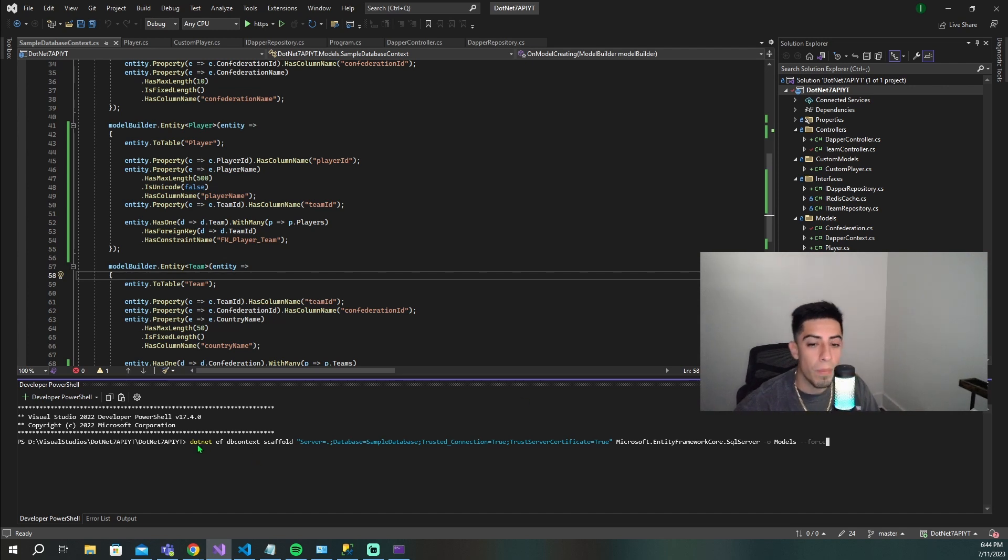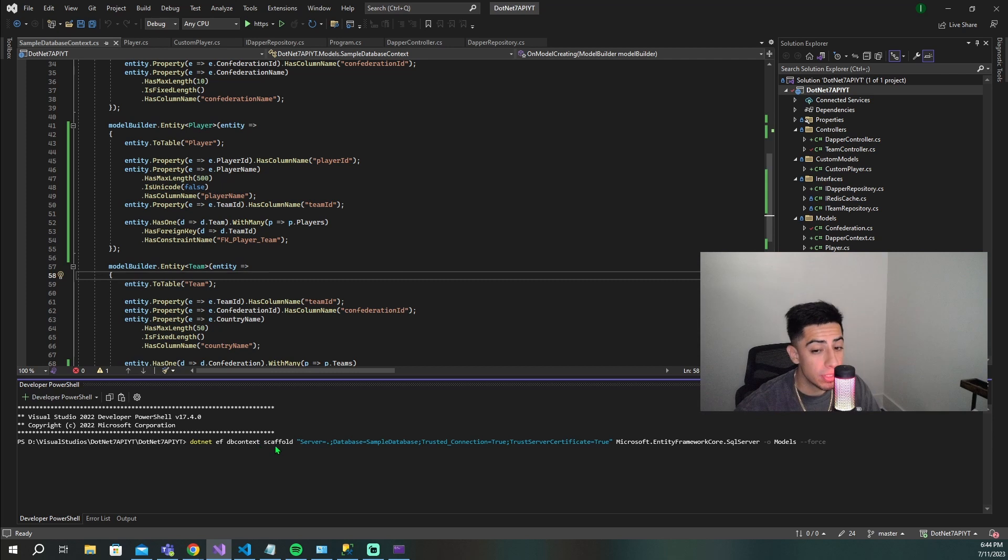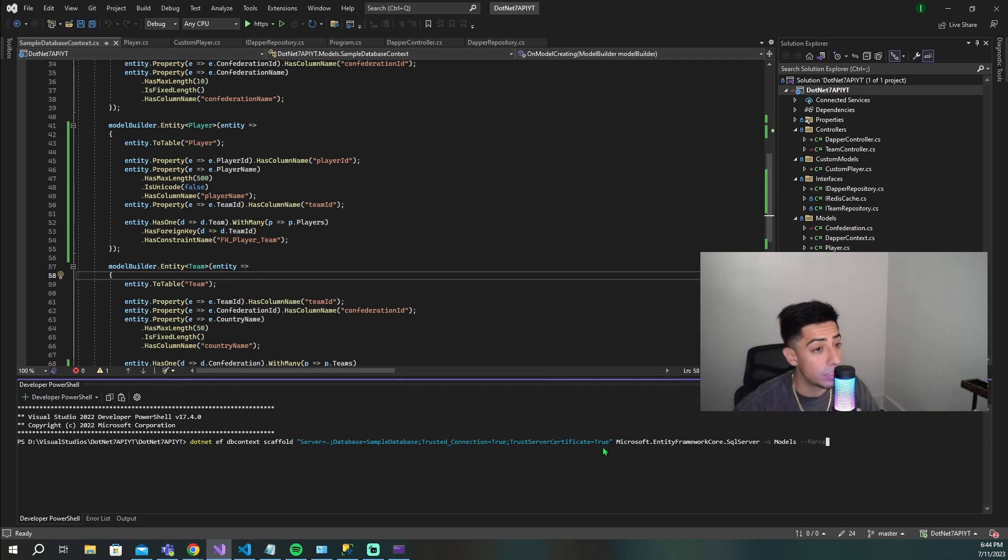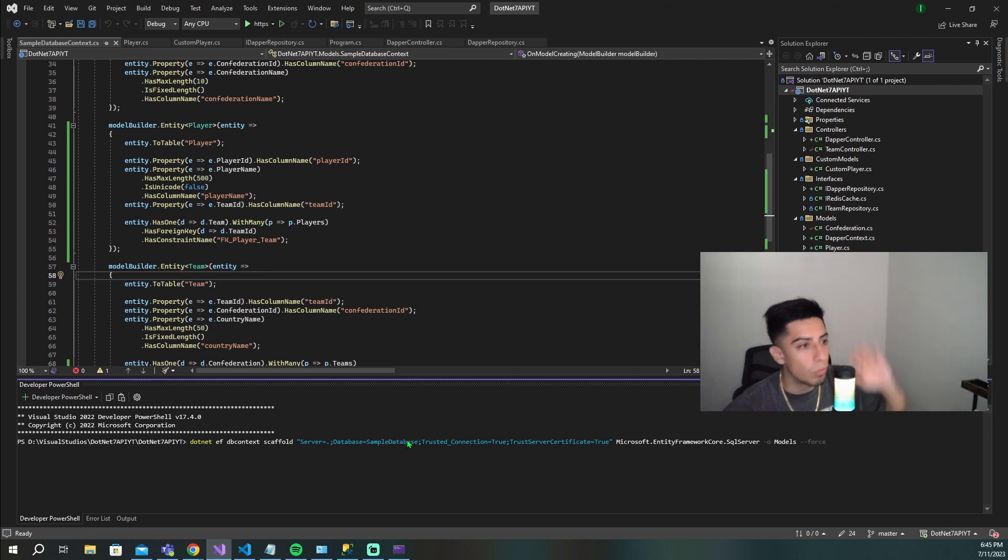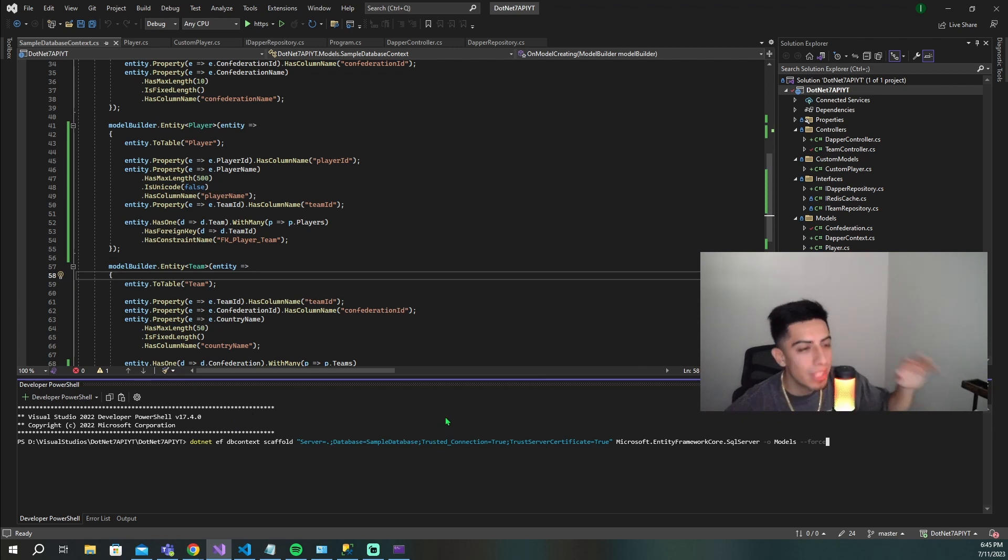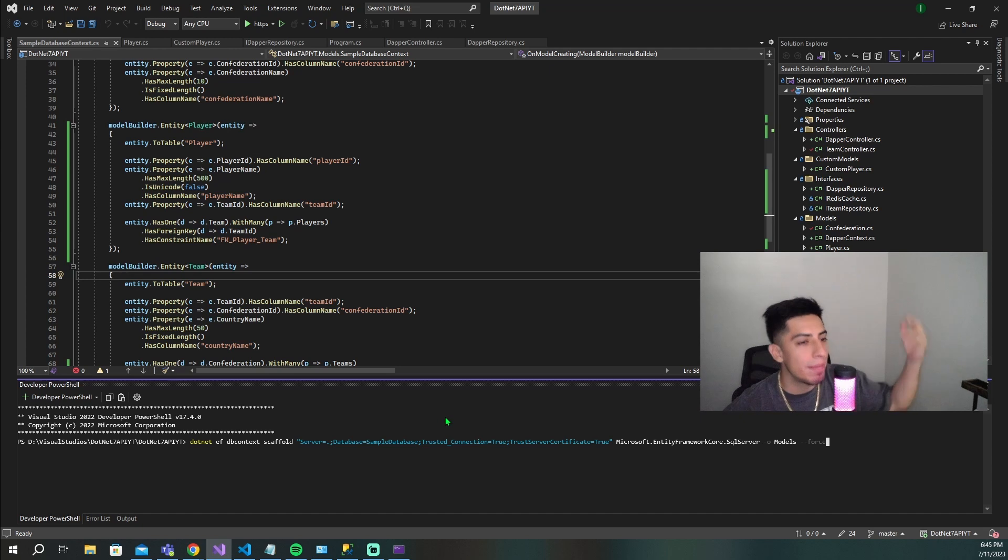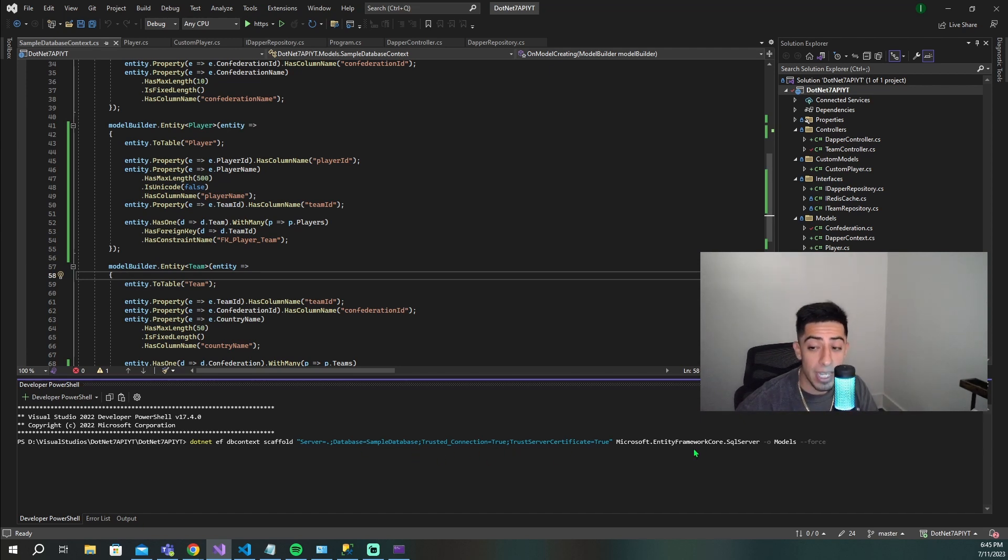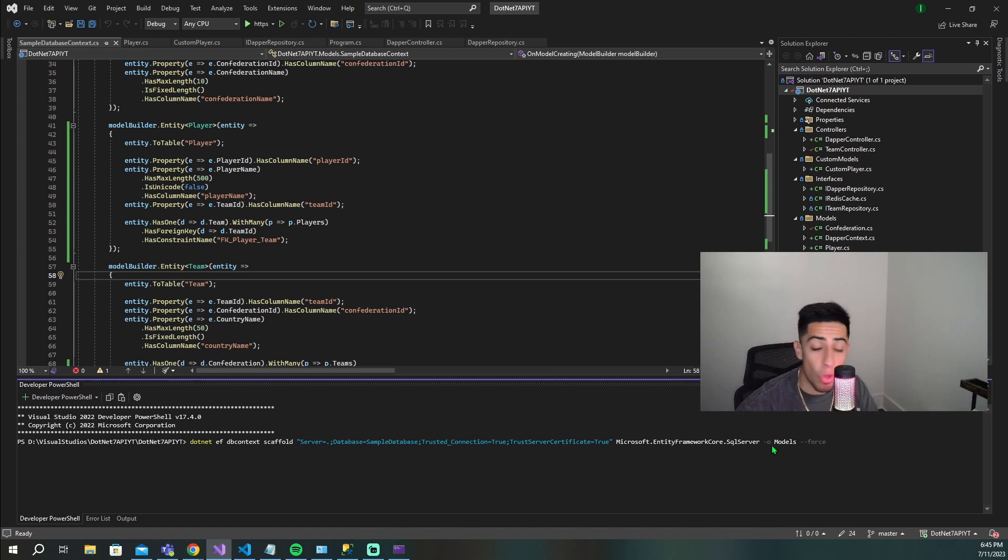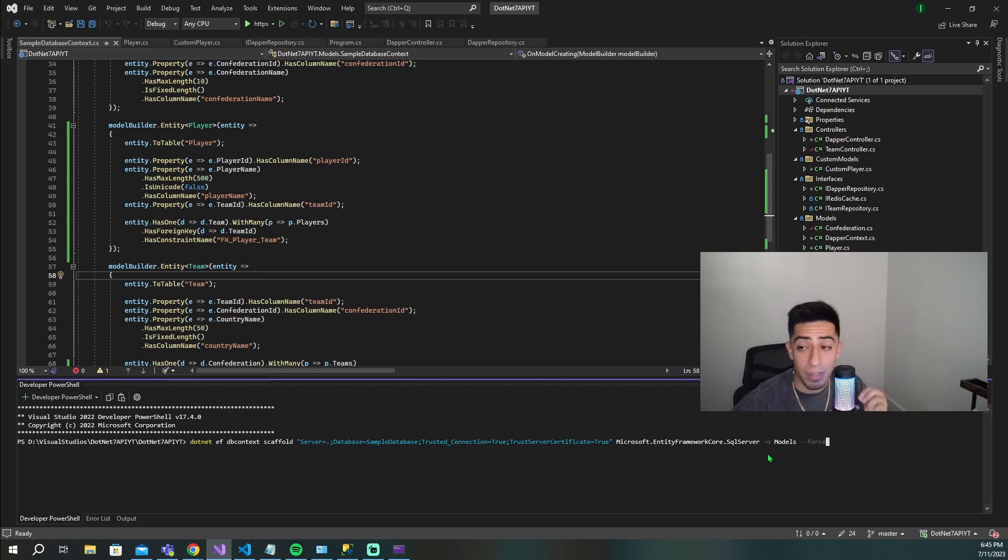Mine's going to be .NET EF DB context scaffold, and then your full connection string to your database. Make sure that's correct and it is as you would connect to from whatever tool you use to visualize and mess with your database. Then you're going to have microsoft.entityframeworkcore.sqlserver.